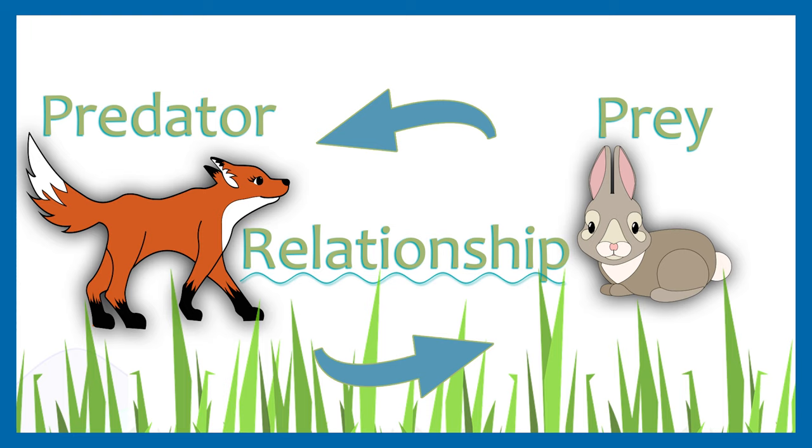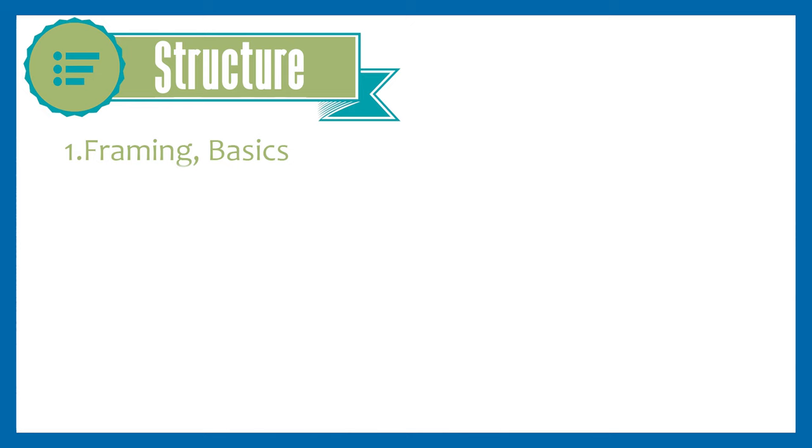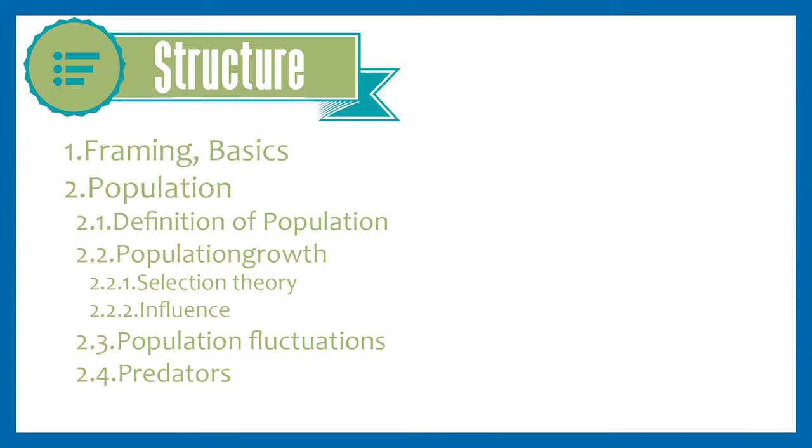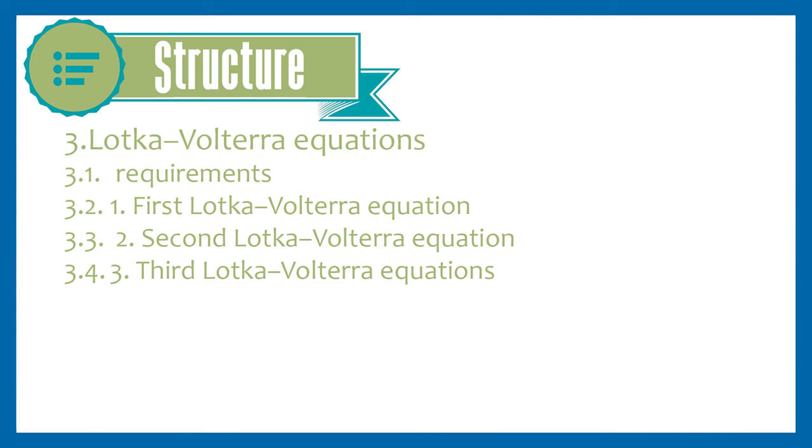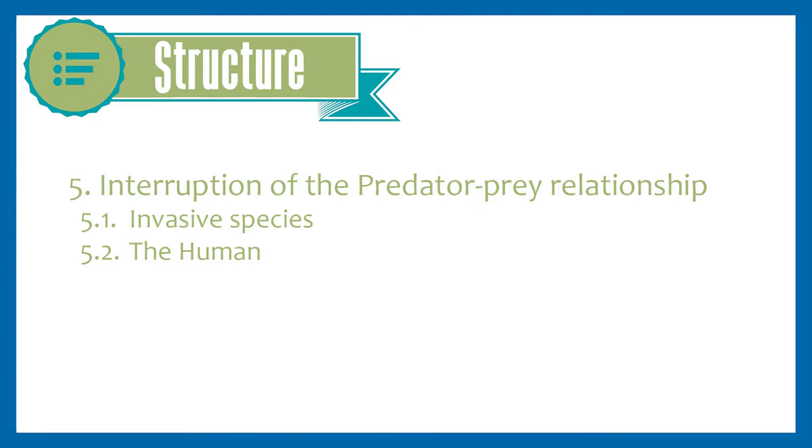But first I will give you a quick overview about my structure. I will go more into detail about the population of animals. Next I will describe the predator more precisely, followed by the prey. Then we will look at the mathematical model, the Lotka-Volterra equations and transfer it to reality. Lastly, I will deal with the disruptive factors.